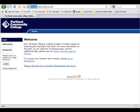Welcome to Desire2Learn, the Learning Management System at Portland Community College.